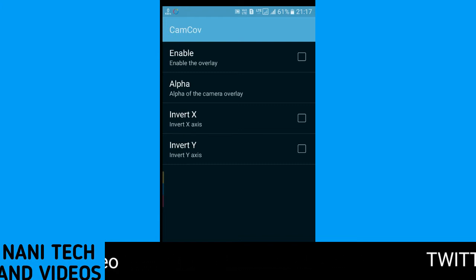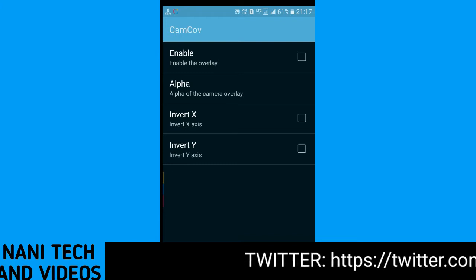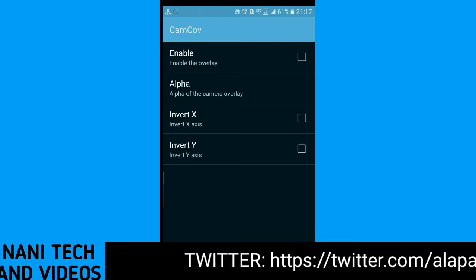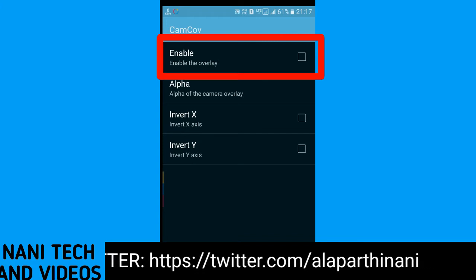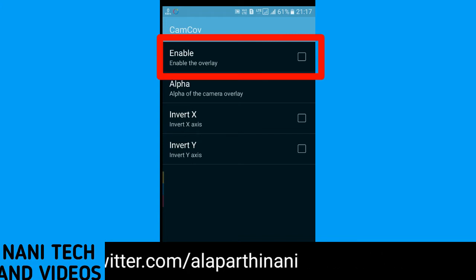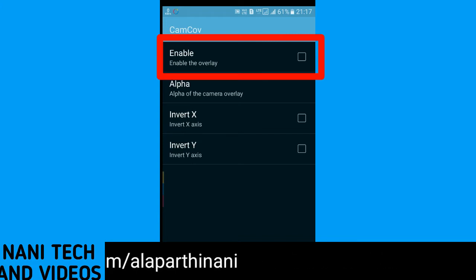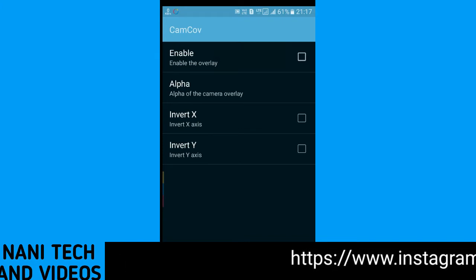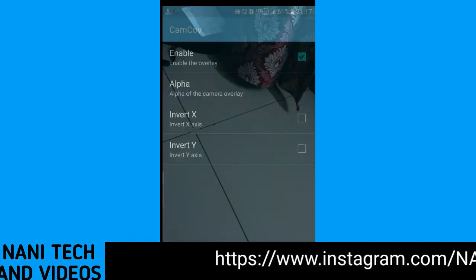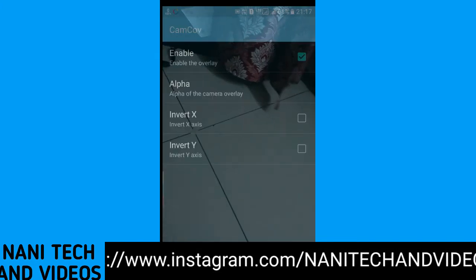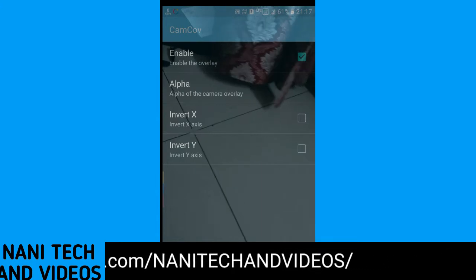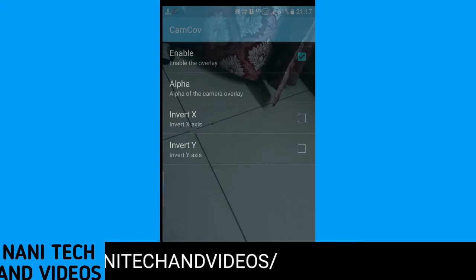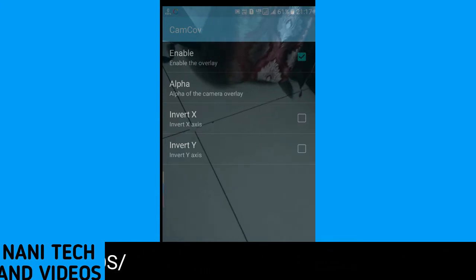If you open it, you will see the Cam Cover app. Now you have the first option to click on. Click on the enable button. You can click on the button.